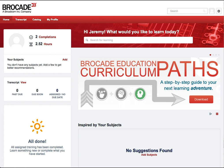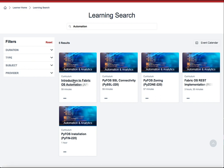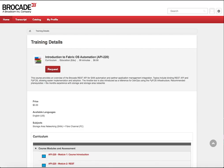Once you are successfully logged into the Learning Portal, you will see the Learning Portal home screen as shown. The most effective way to find training is to utilize the main search bar. In this demonstration, we'll search for 'automation' to find all courses that relate to Brocade automation. From our search results, we'll click on the Introduction to Fabric OS Automation API 220 course.